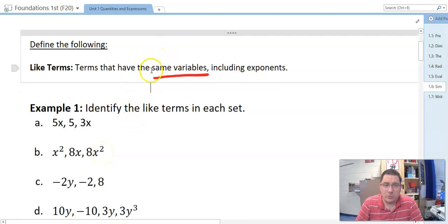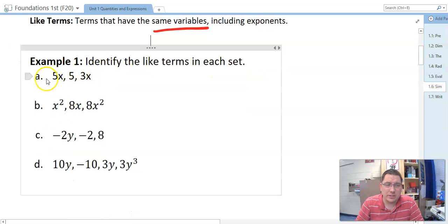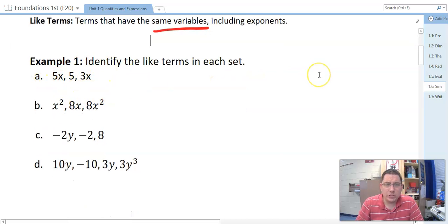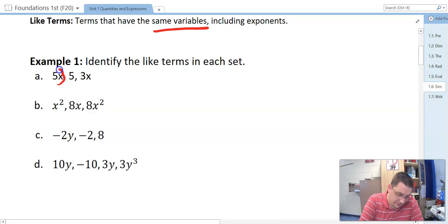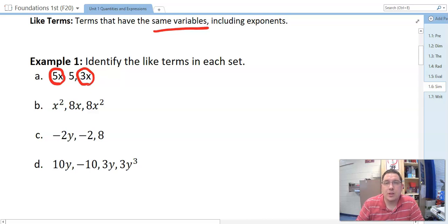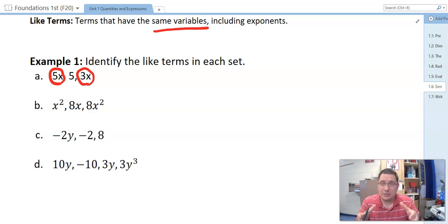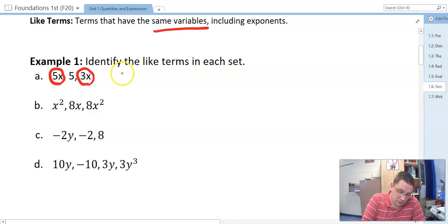Like terms have to have the same variables. Look at example A here. Which of these in example A have the same variables? Well, it would be the 5x and the 3x. They have the same variable, the x in this problem. So that's what we're looking for — that same variable. So 5x and 3x.